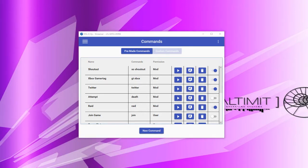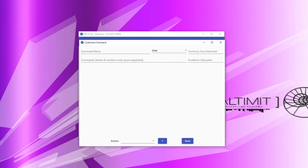First, let's go through what you can expect to see when you open a new command window. For this specific part, we will actually look at all four types of commands, as what you see at the top of the window will be slightly different. When you create a new command and click on the custom command section — you'll know you're on there because it is grayed out — you'll get a window that pops up with some information for you to create a command.